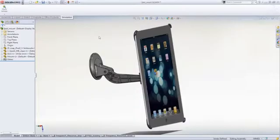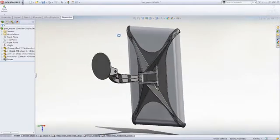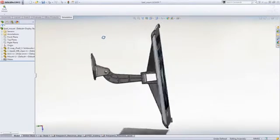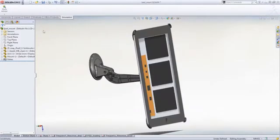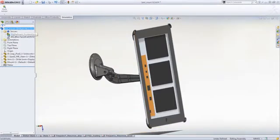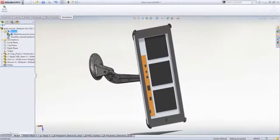One of SOLIDWORKS Simulation Premium's more powerful tools is the ability to test vibration performance of your design. This can be invaluable in meeting industry standards like for electronic equipment mounted in vehicles. Sensors make it very easy to track areas of concern or check specific results.